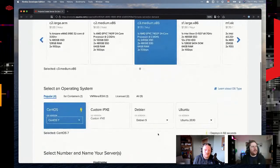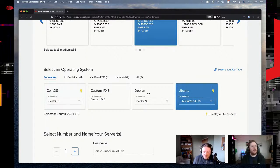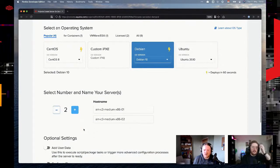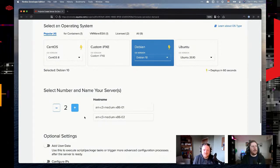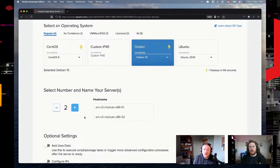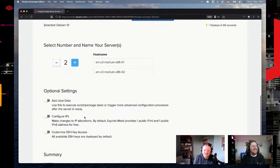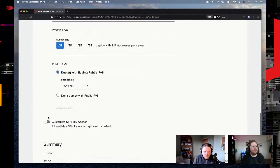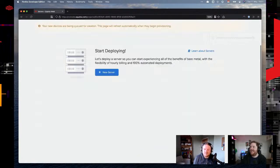I'll grab C3 medium devices. Does the operating system matter at all? Debian 10 is probably easier to deal with, just in terms of how to show how to configure VLANs — it's a bit easier with traditional Debian. Is two servers enough? Two will work for now — we can easily add more afterwards. I think we'll be fine with the default allocated IP addresses. Let's hit the big blue button.